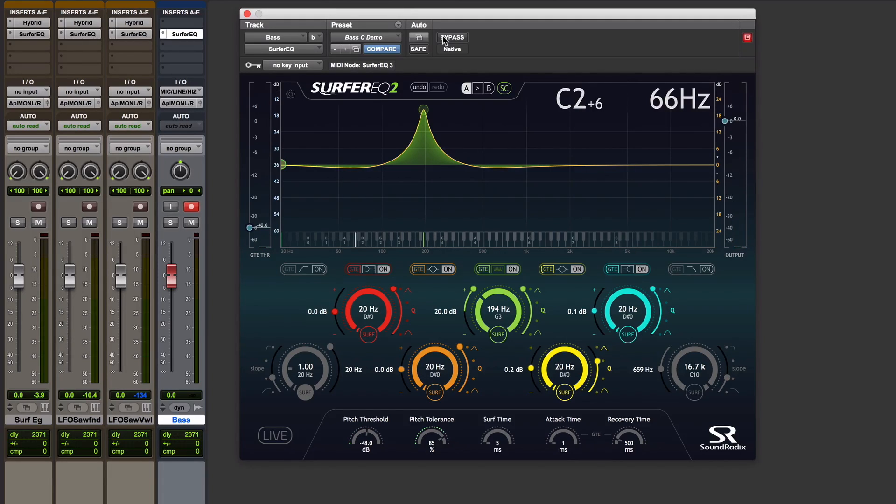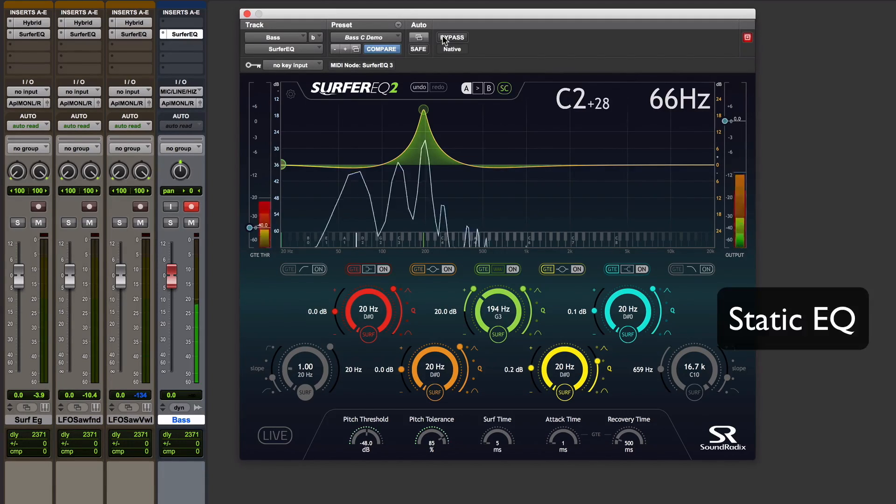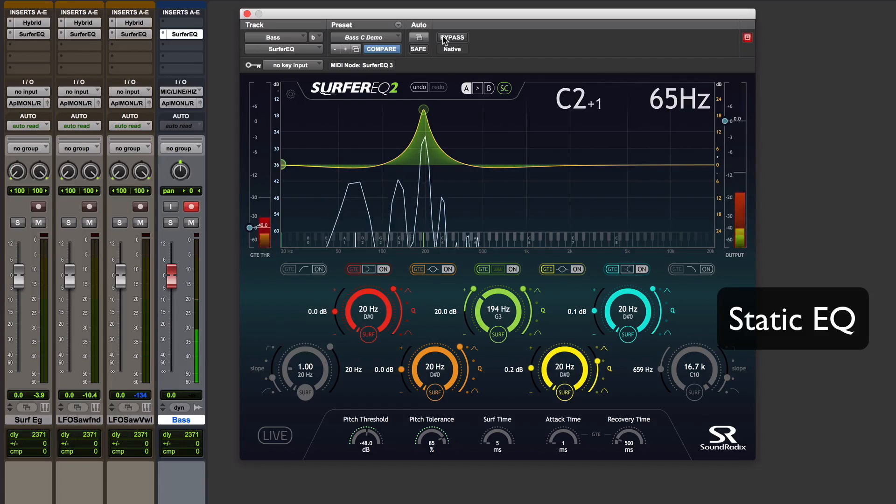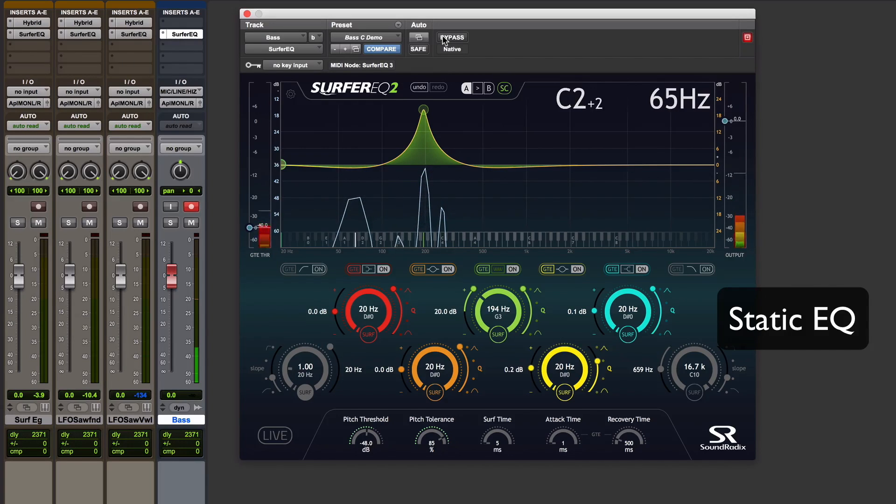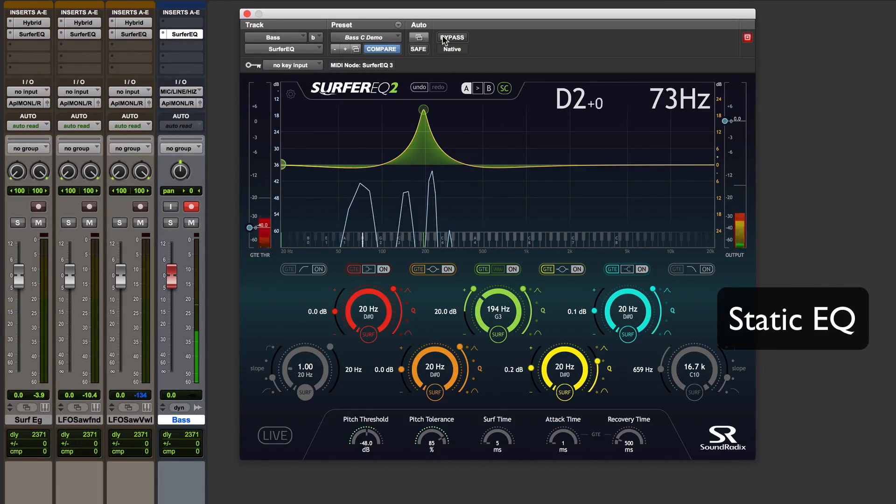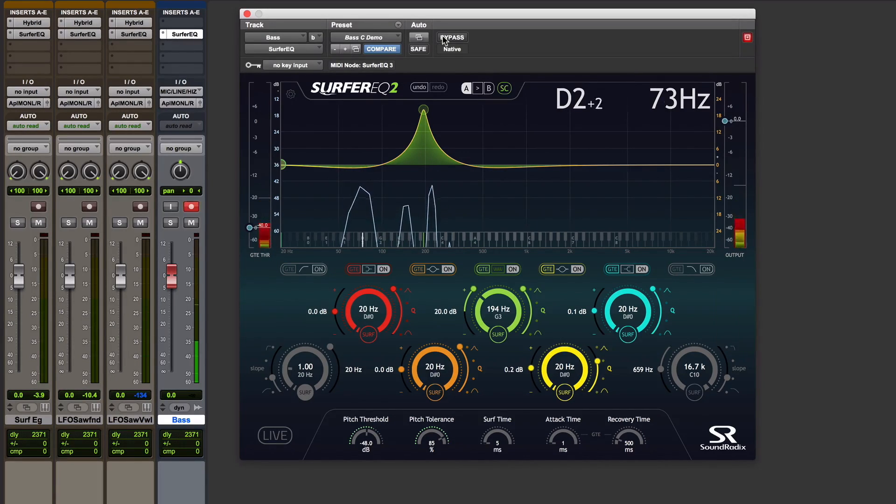If I play notes other than C, I no longer have the third harmonic boosted. So if I play a D, I'm kind of nowhere, I'm in a gap.